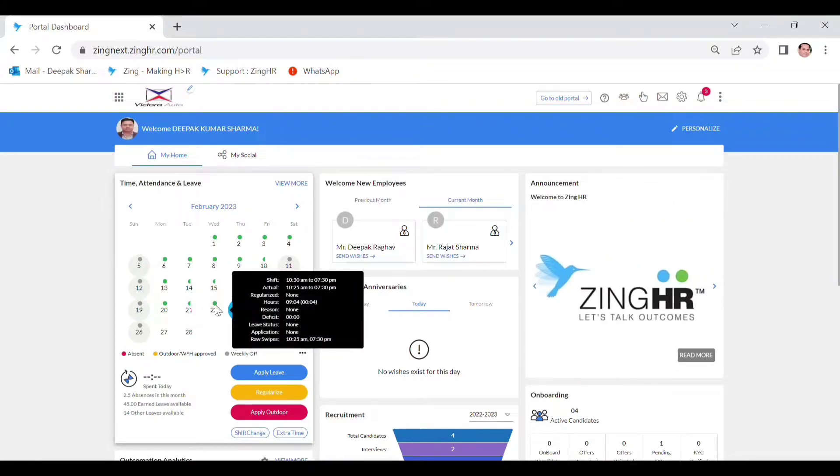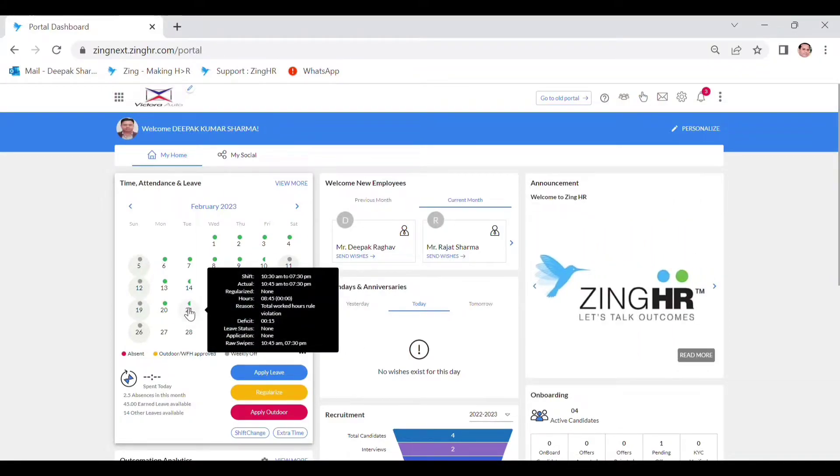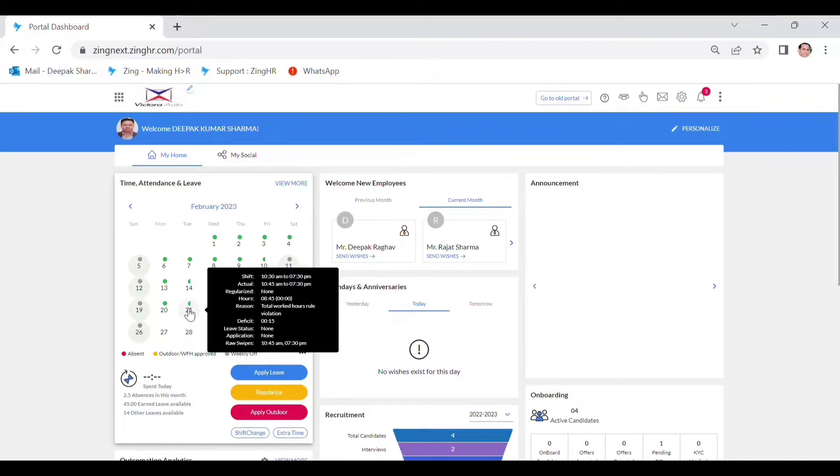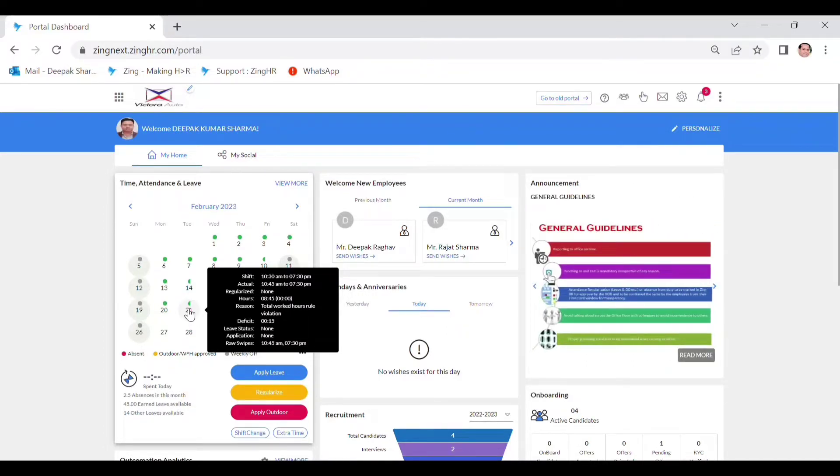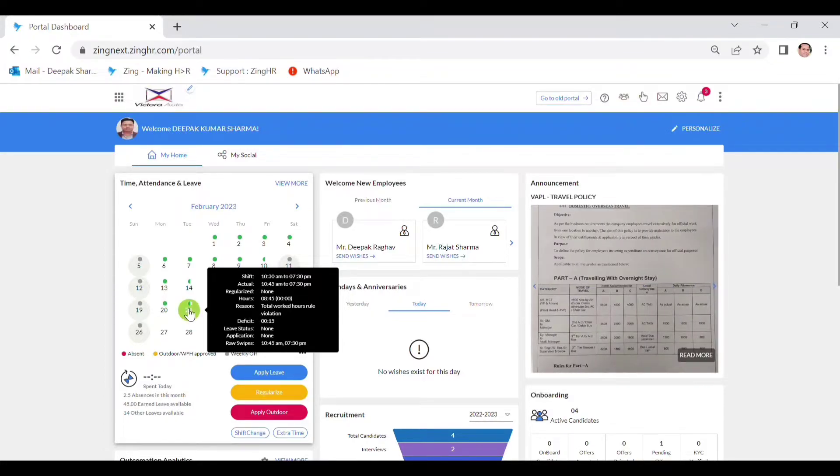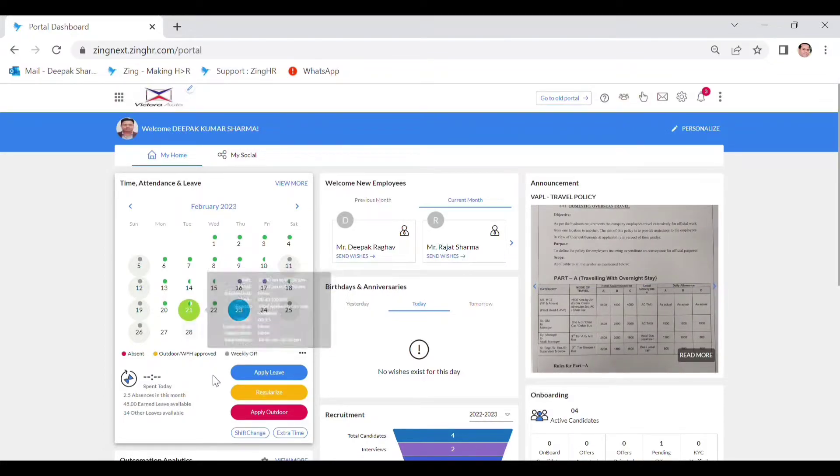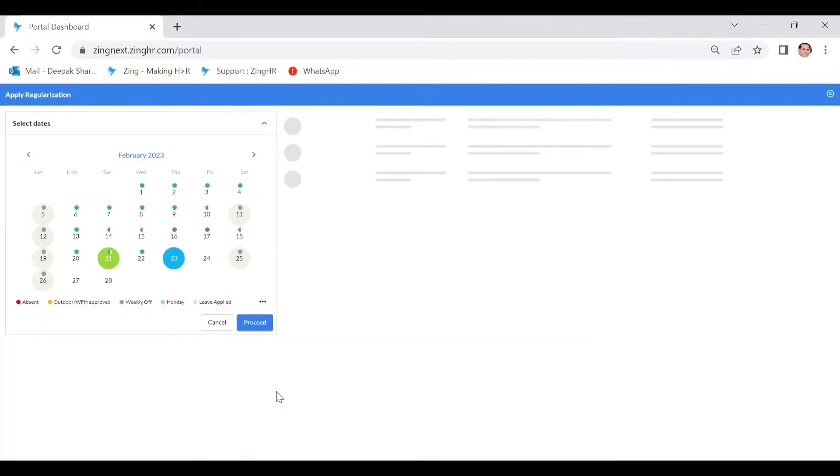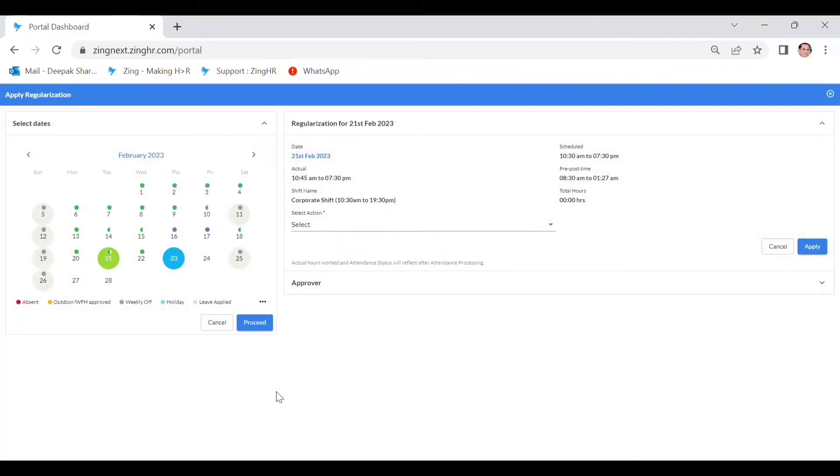this is the shift and timing and leave status, applications, all the details. The region alone is showing. So just I want to regularize my attendance for the 21st. Click on 21st and simply regularize. Click on the regularization and you will be able to see your